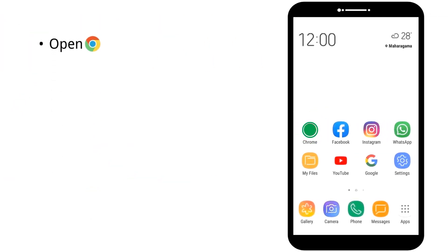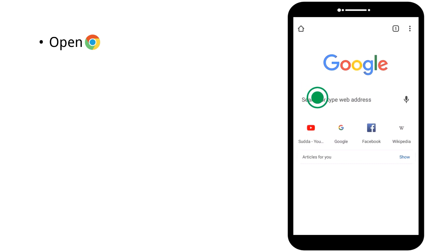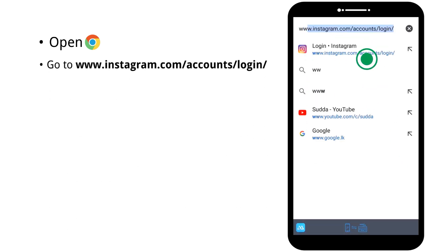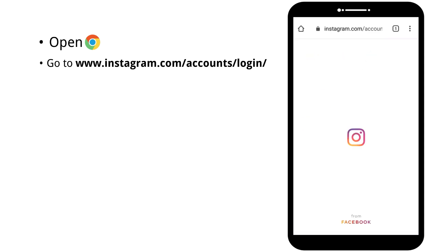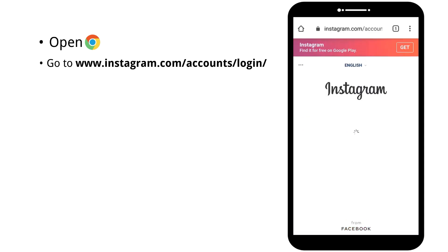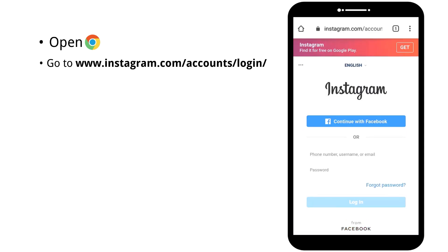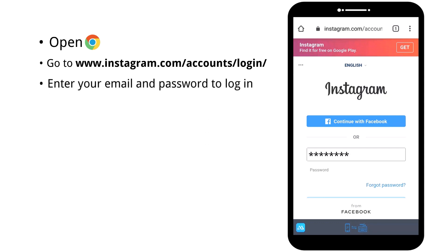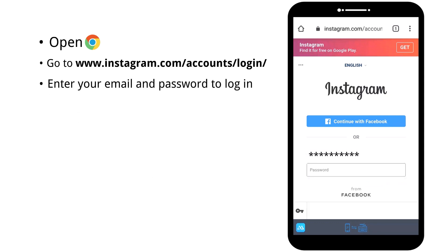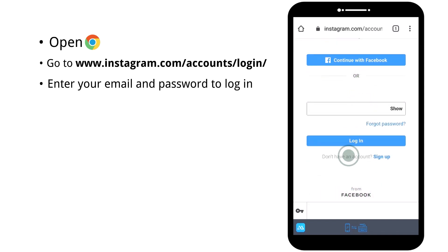To start, open your browser. Then go to www.instagram.com/accounts/login/. Now enter your email and password to login, then scroll down and tap login.